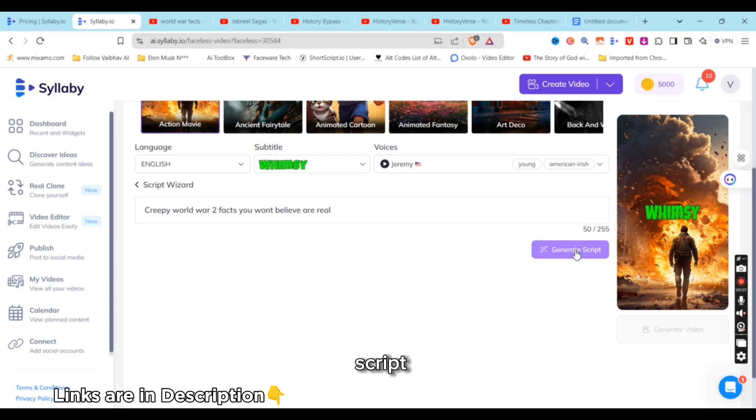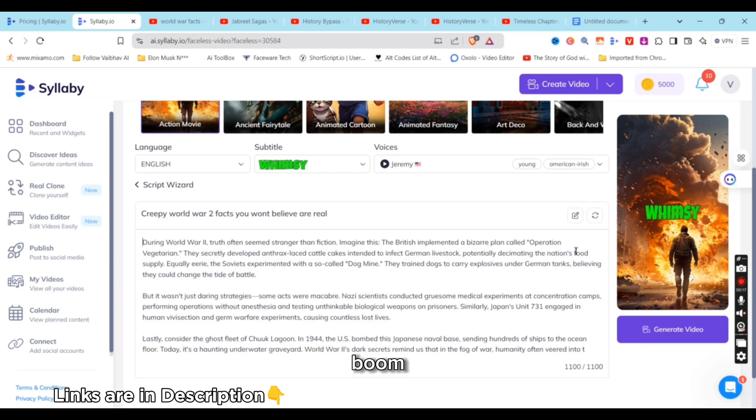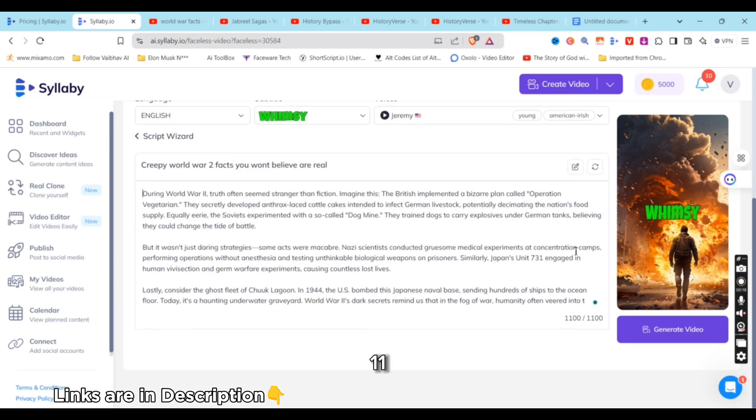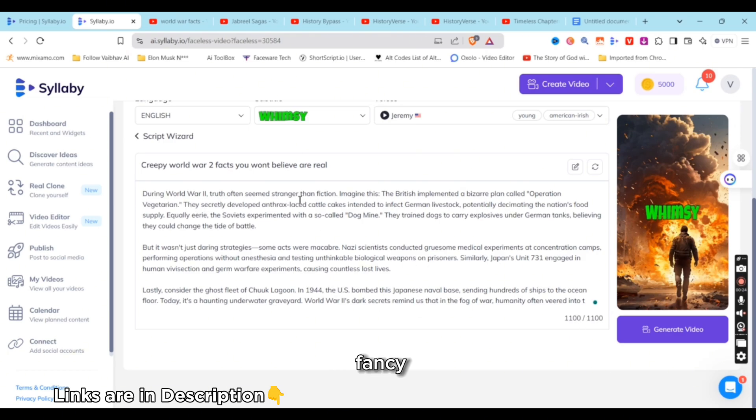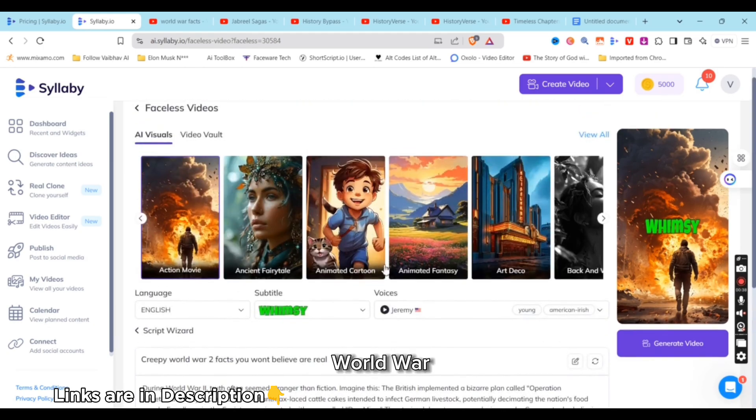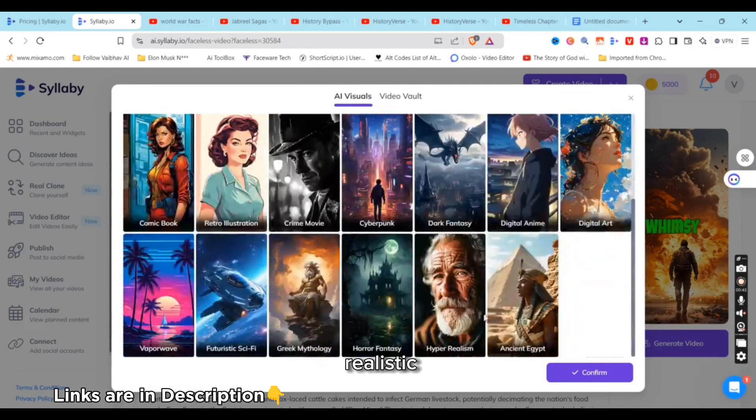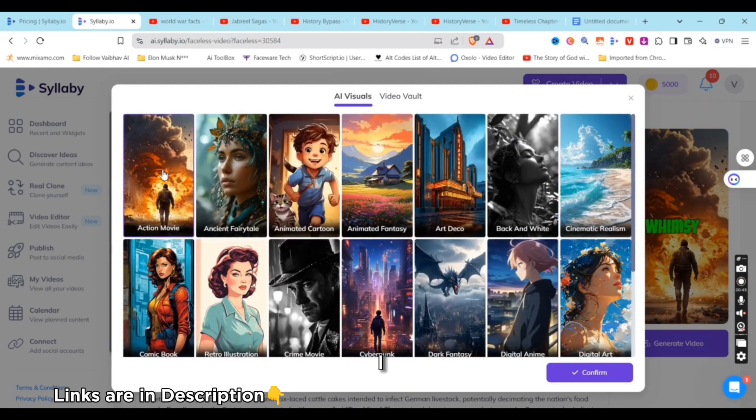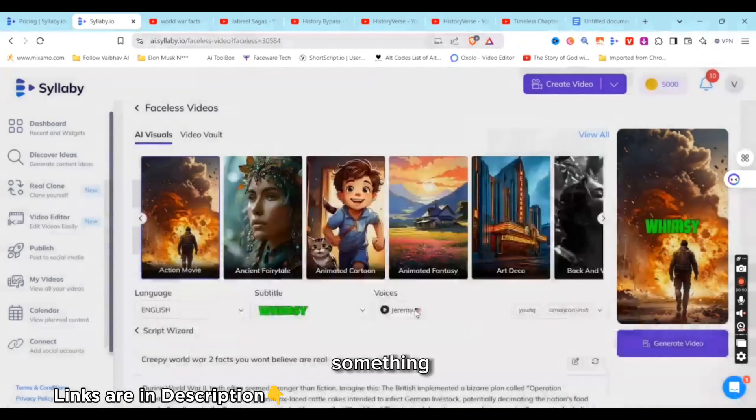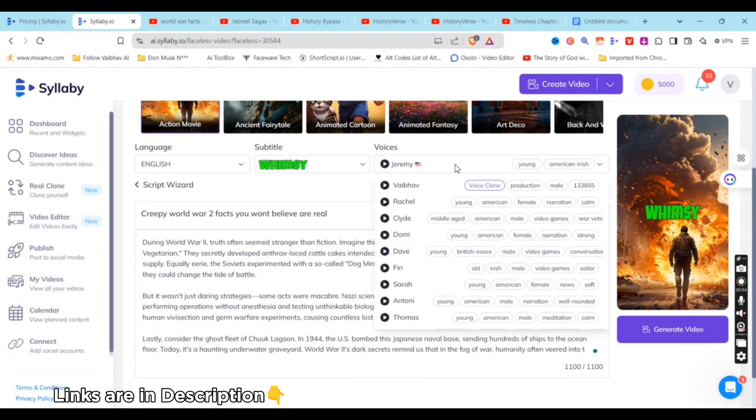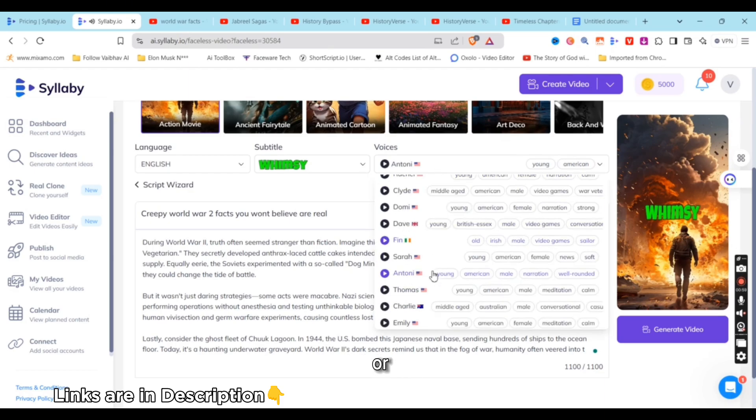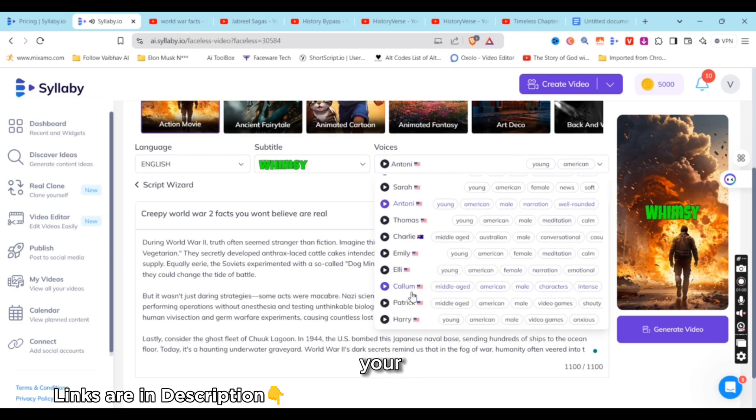Though it's a war, I prefer either really hyper-realistic style or action movie. I usually go with action movie when I want to showcase some war or something. I'll choose Anthony, or you can do Adam, or you can use your own voice. So Anthony I'll pick.